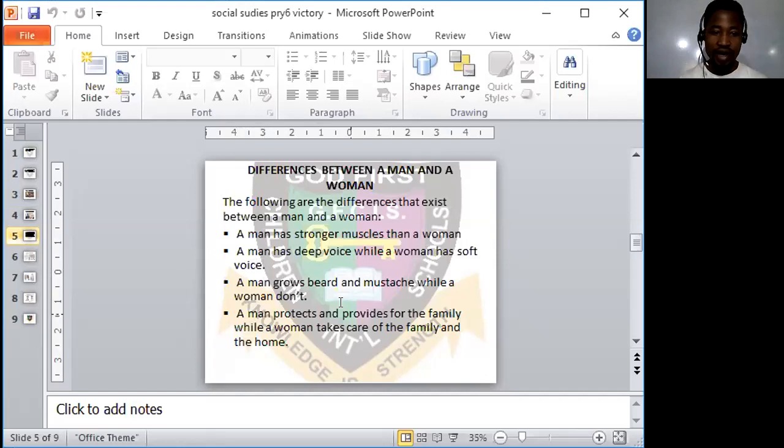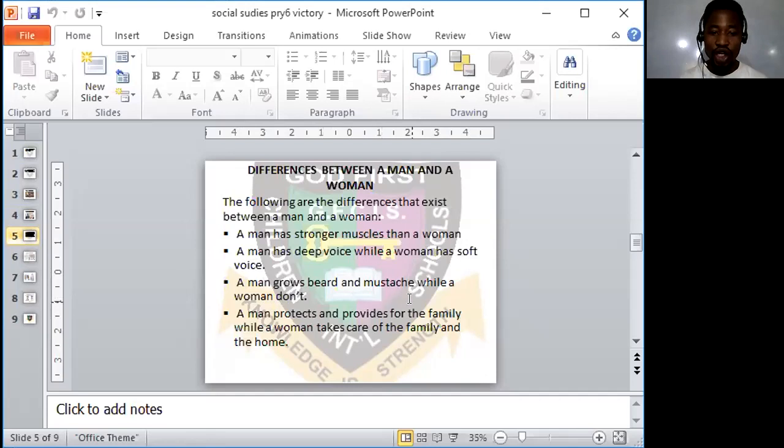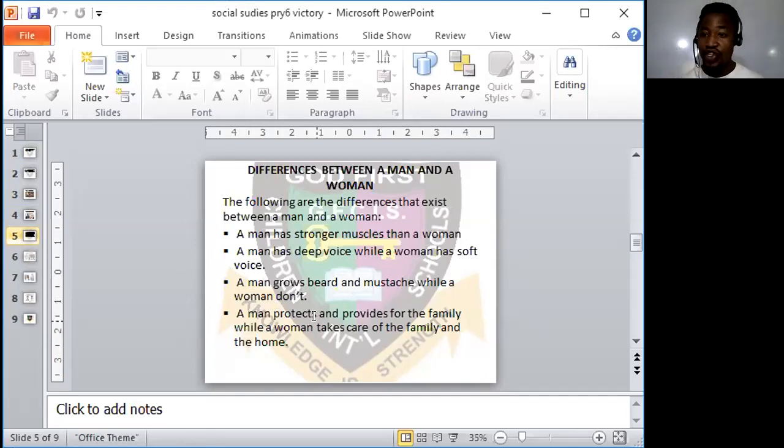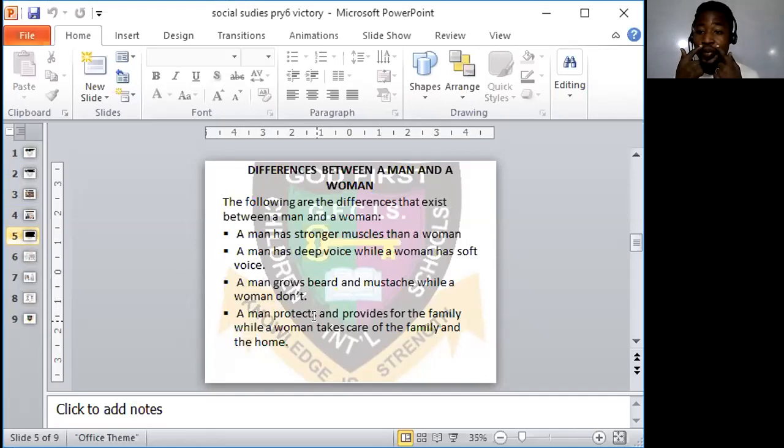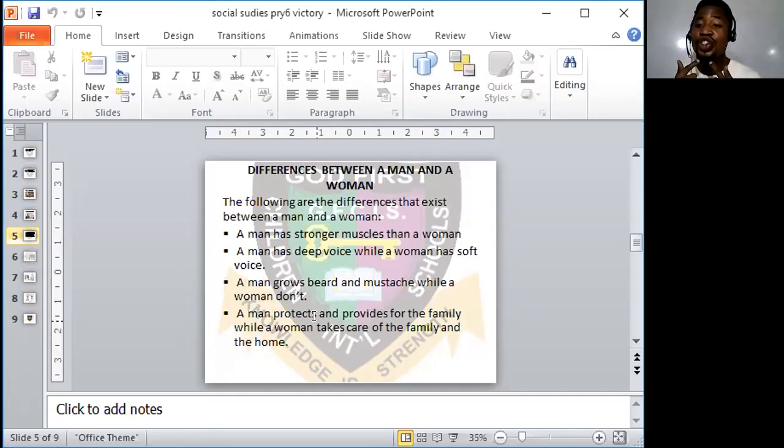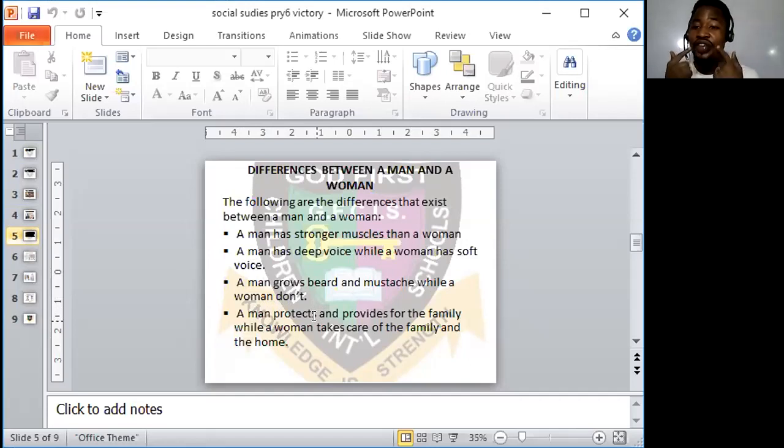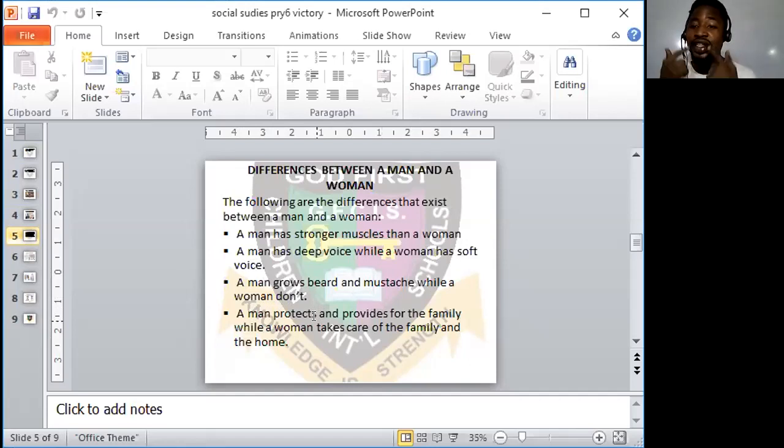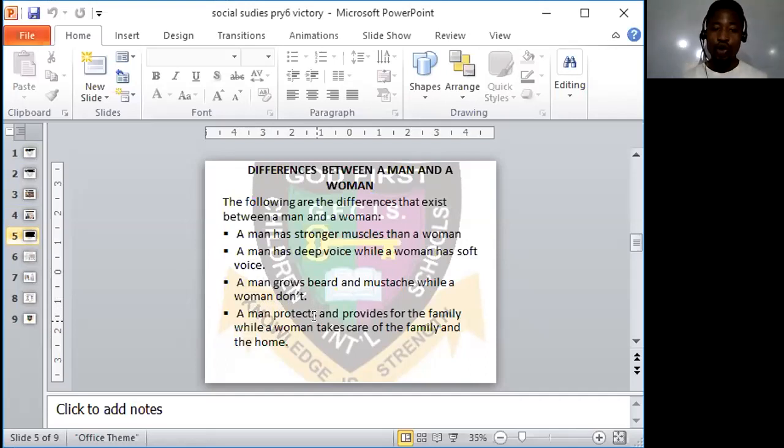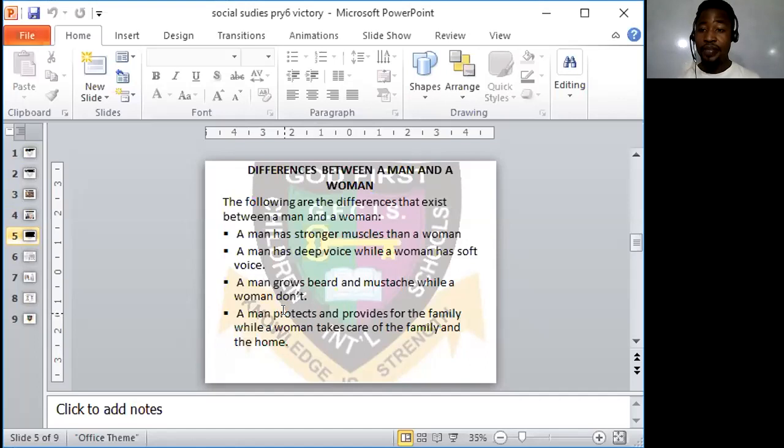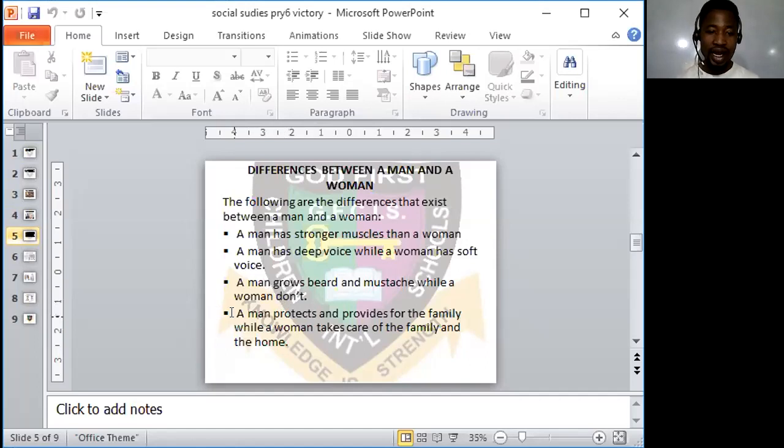Now, let's look at the next example. A man grows beard and mustache while a woman don't. Have you ever seen a woman that grow beards and mustaches just like I have here? Have you seen any woman that have this kind of beard that I'm having on? No. Women are known not to have beards and mustache.